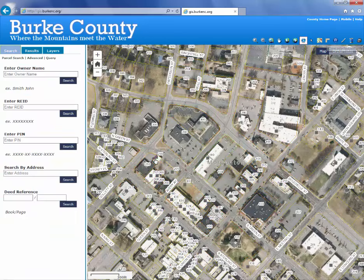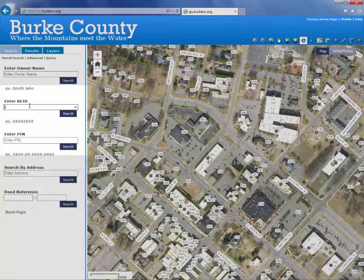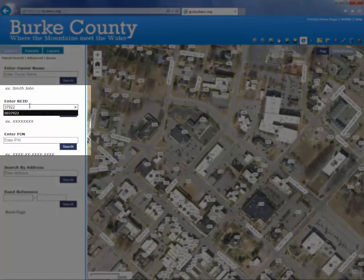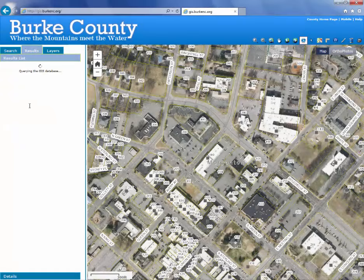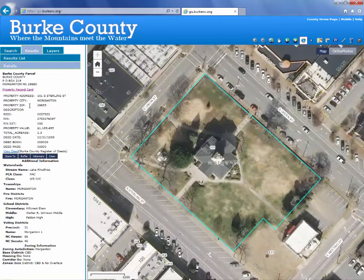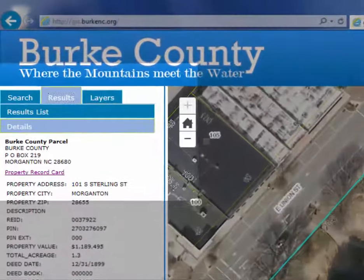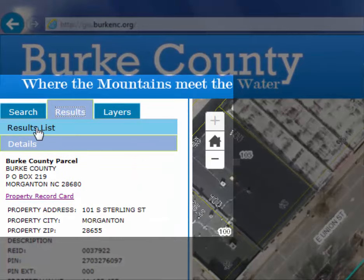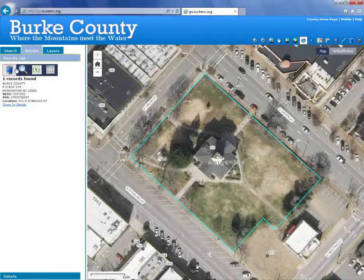Let me show you some of the other searches. If you know the record number — or what we now call the REID in the new tax system — you can enter that number in. We'll put in a different one here: 37922. Again you'll see it auto-completes. Hit enter to search, and it pulls up the ownership information and highlights the parcel. You'll also notice the details tab and the results list, so if you had multiple records selected from a search, you can get back to that list there.